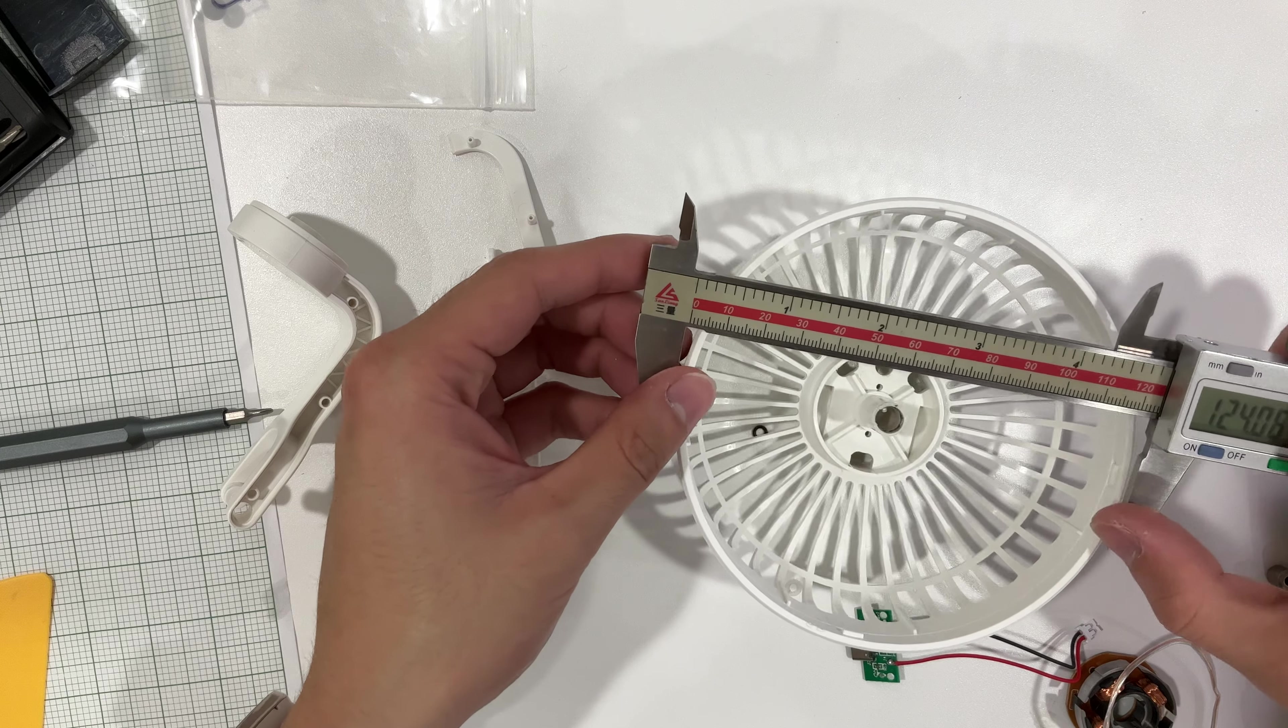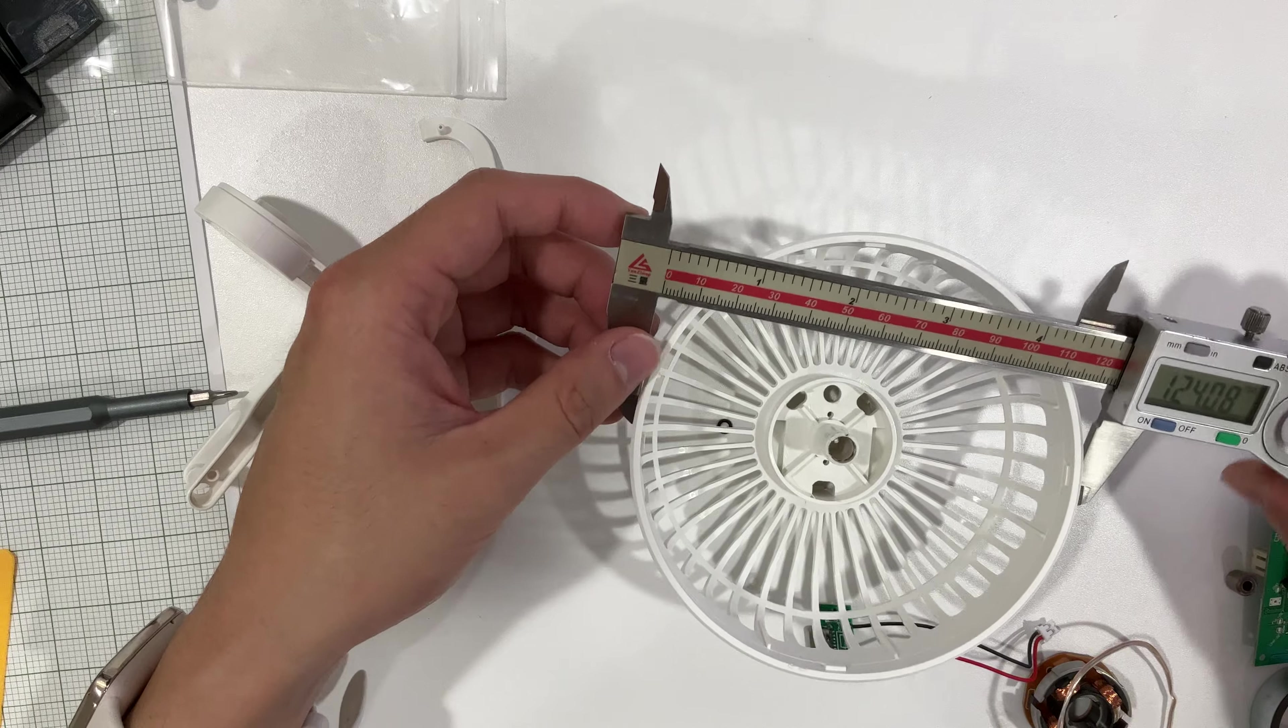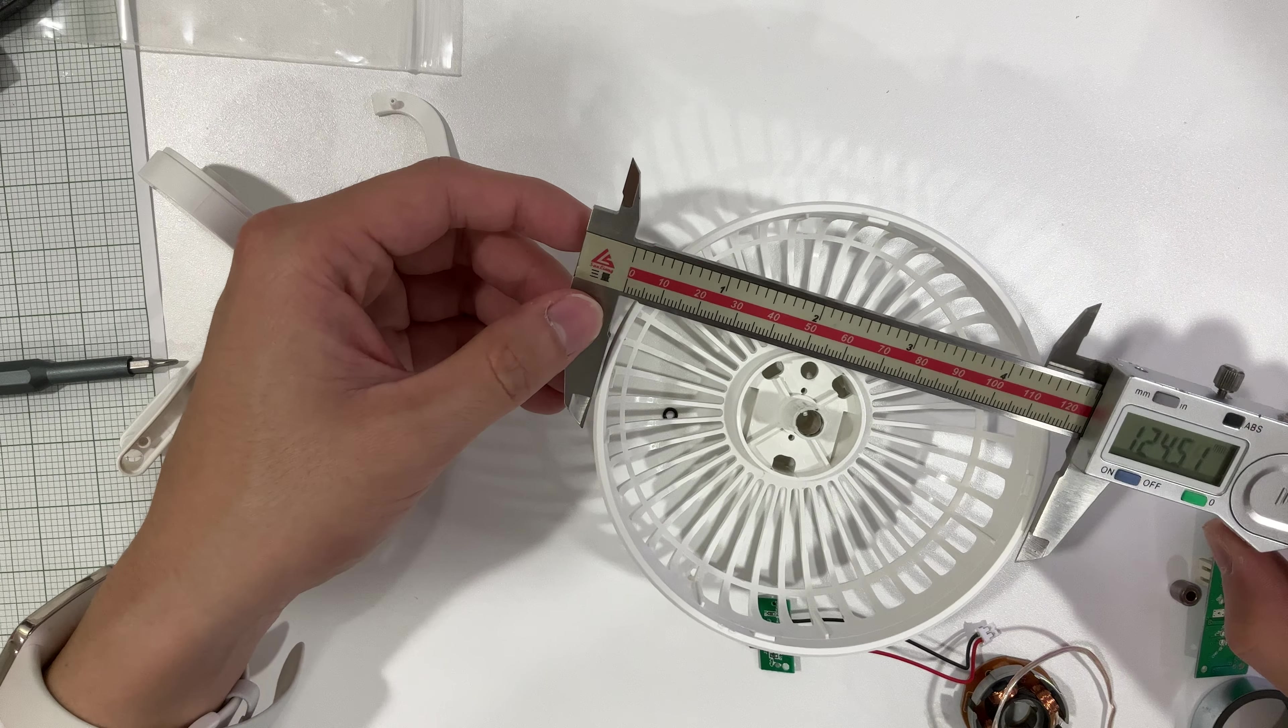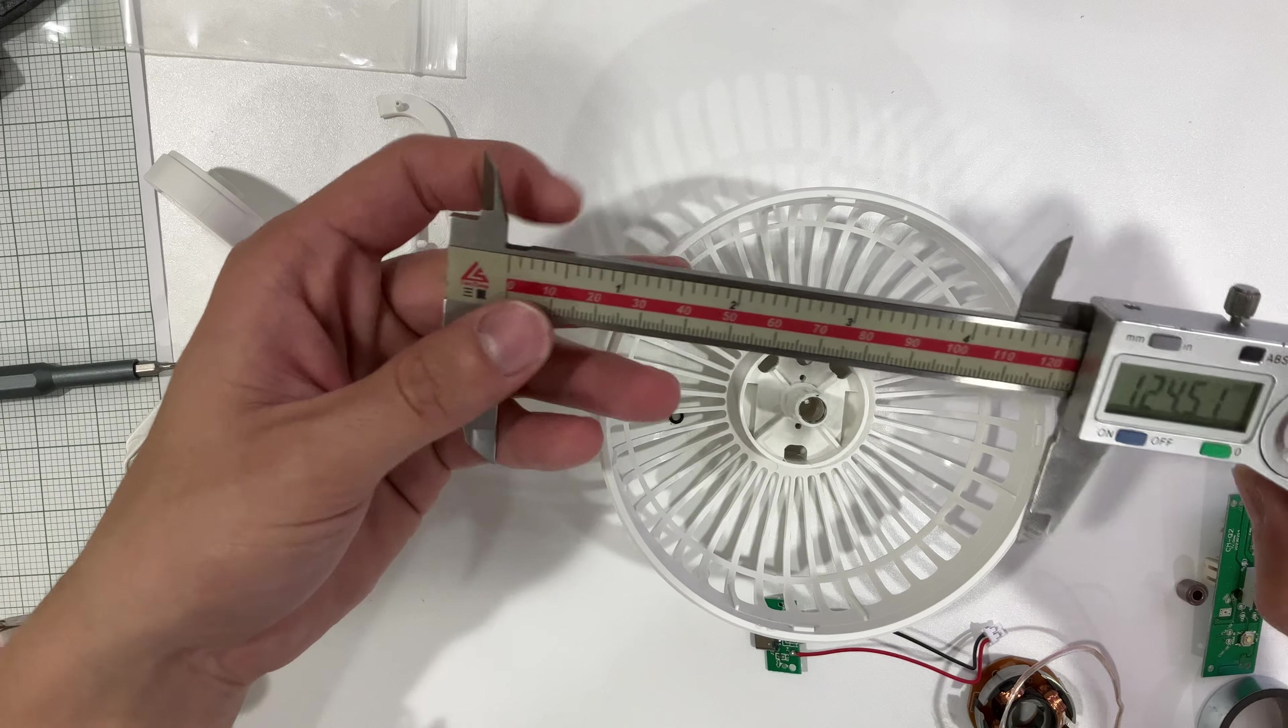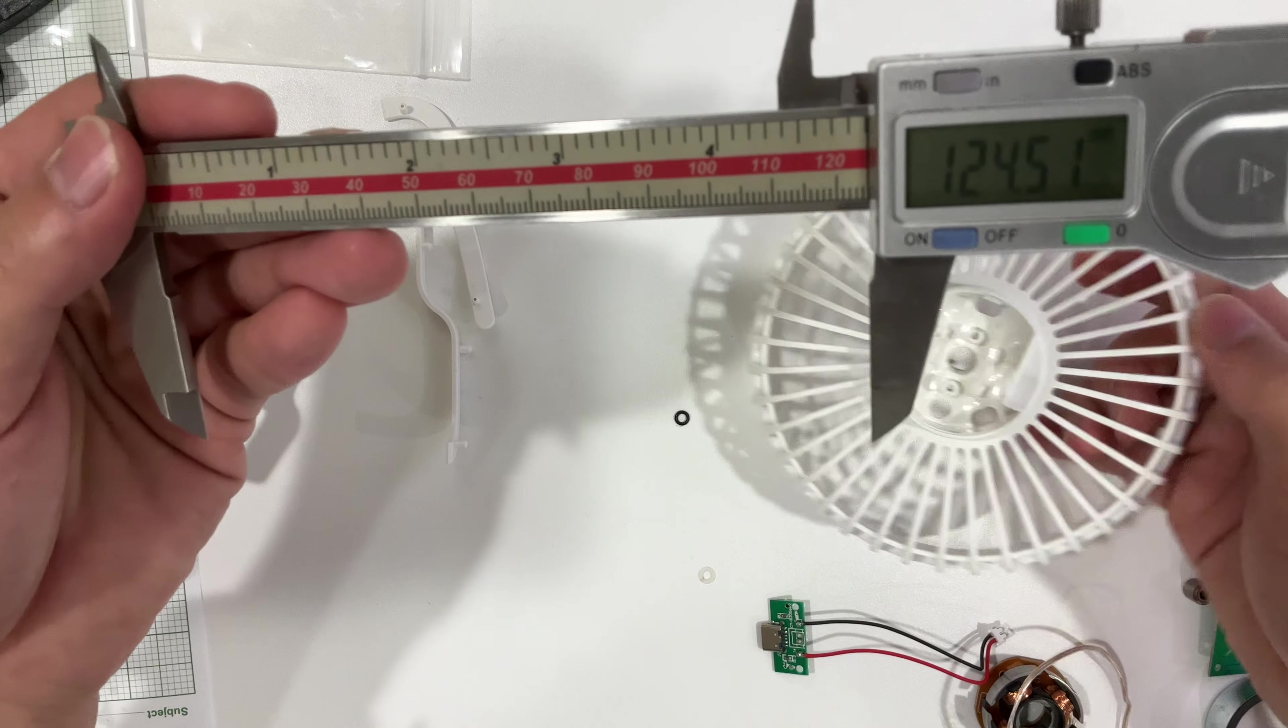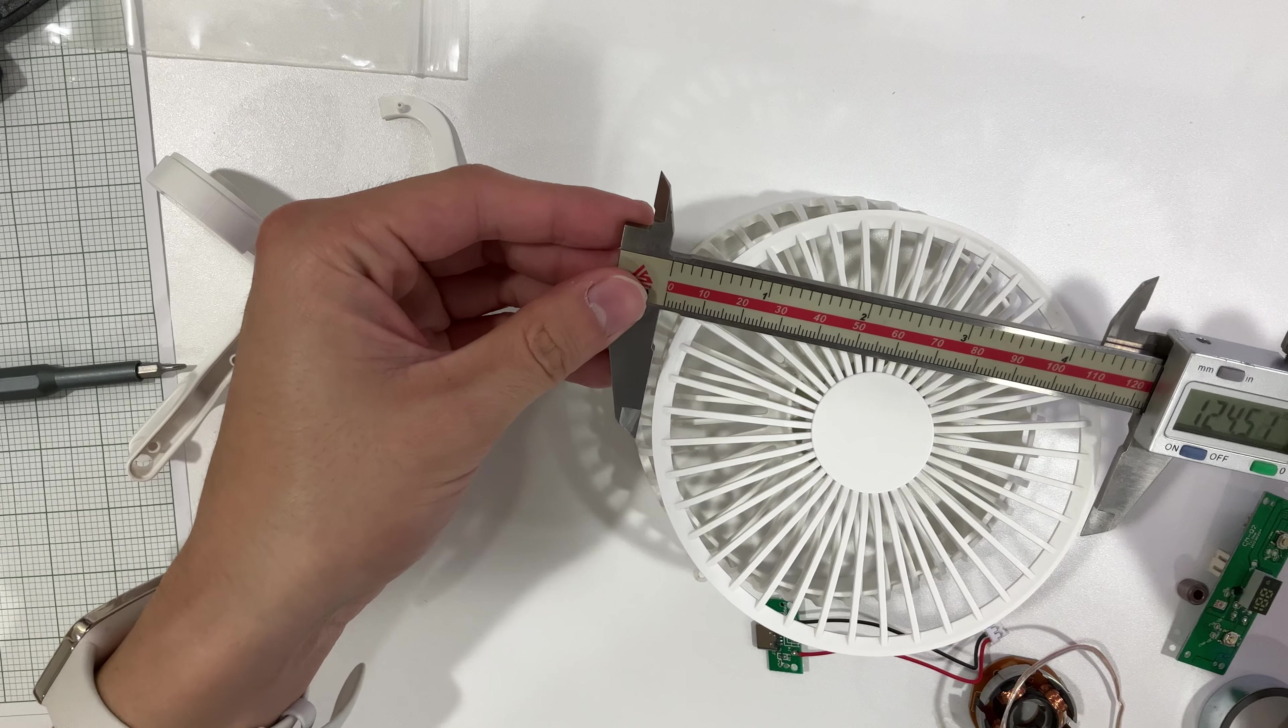This should have way more resolution right now. Can you see? Okay, so zero it. Zero, zero, zero. Diameter is 124.1. 124.5, it just catches at 124.5.